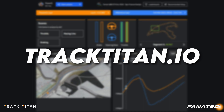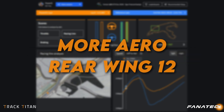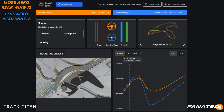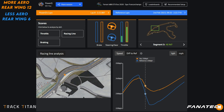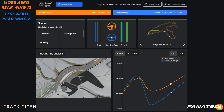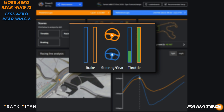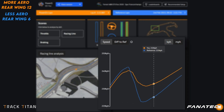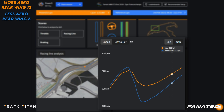We're going to compare a lap on the Track Titan platform where we've used a lot of aero, shown in orange, to a lap where the aero was reduced, shown in blue. The first big difference we see is through Eau Rouge, where the orange car with more aero has a much easier time keeping the speed up while turning through this segment, while the blue car has to let go of the throttle to keep within track limits. As a result, the orange car starts on the straight after it with a lot more speed.